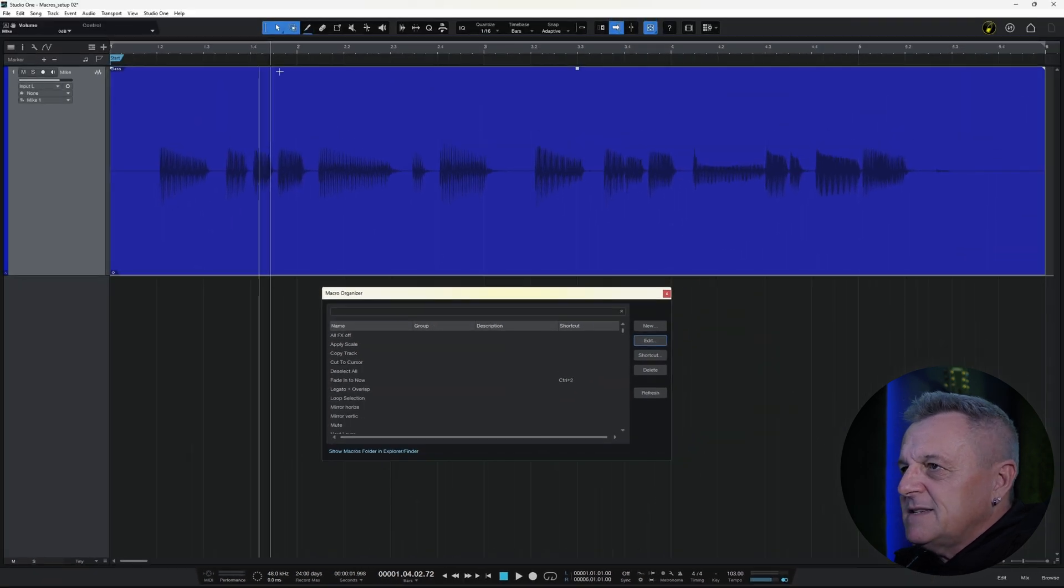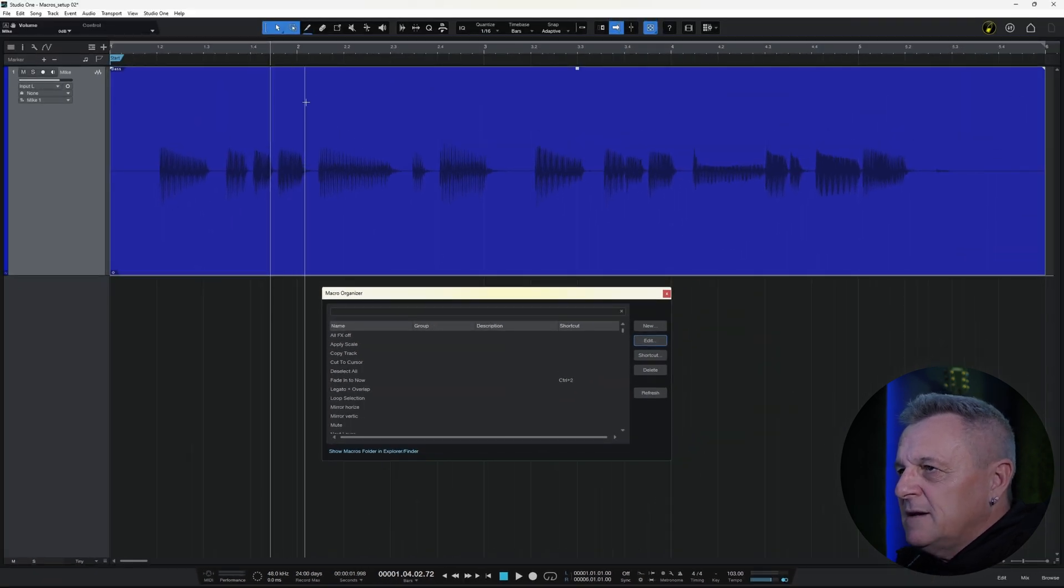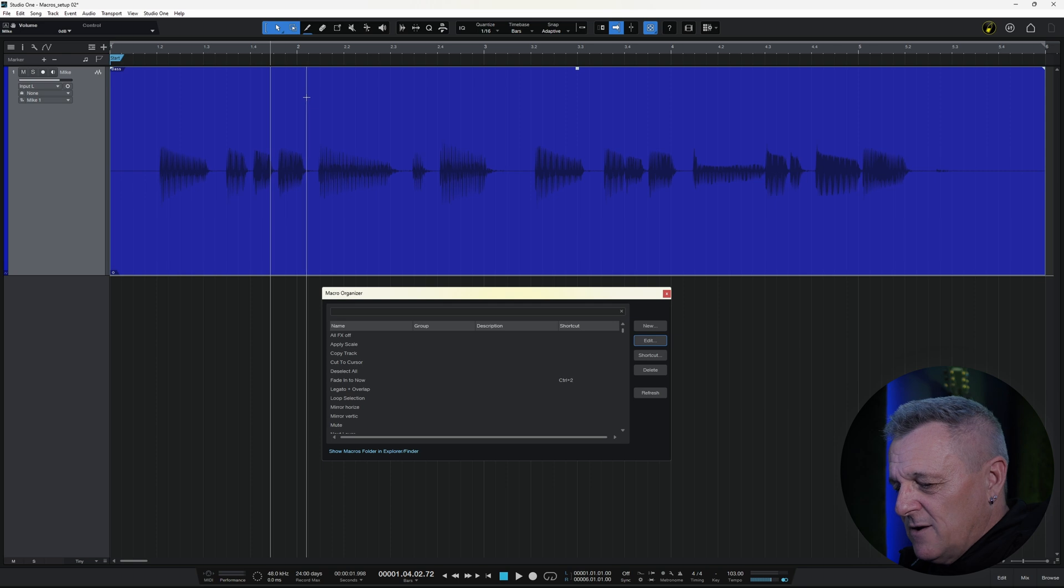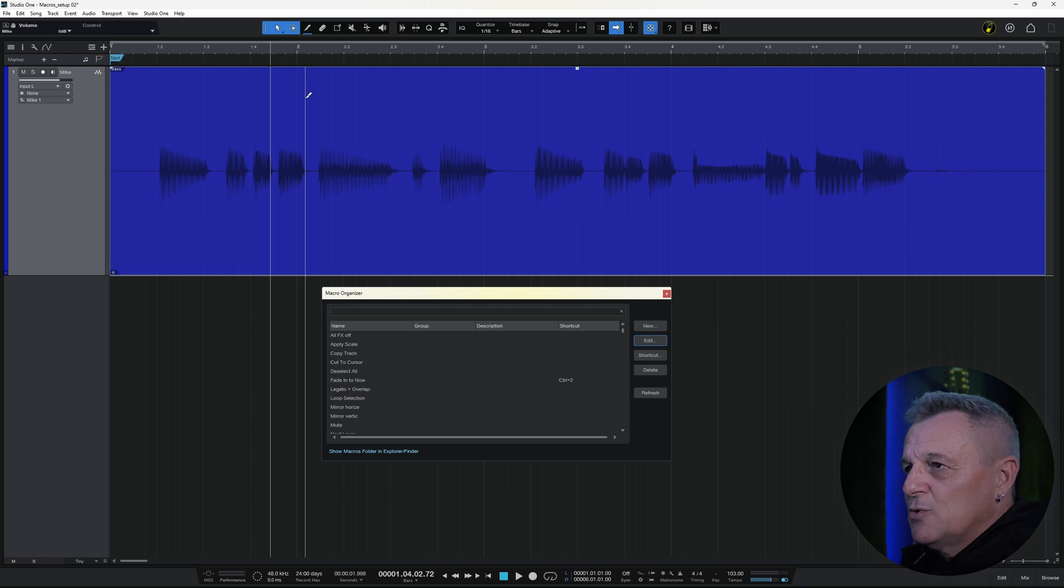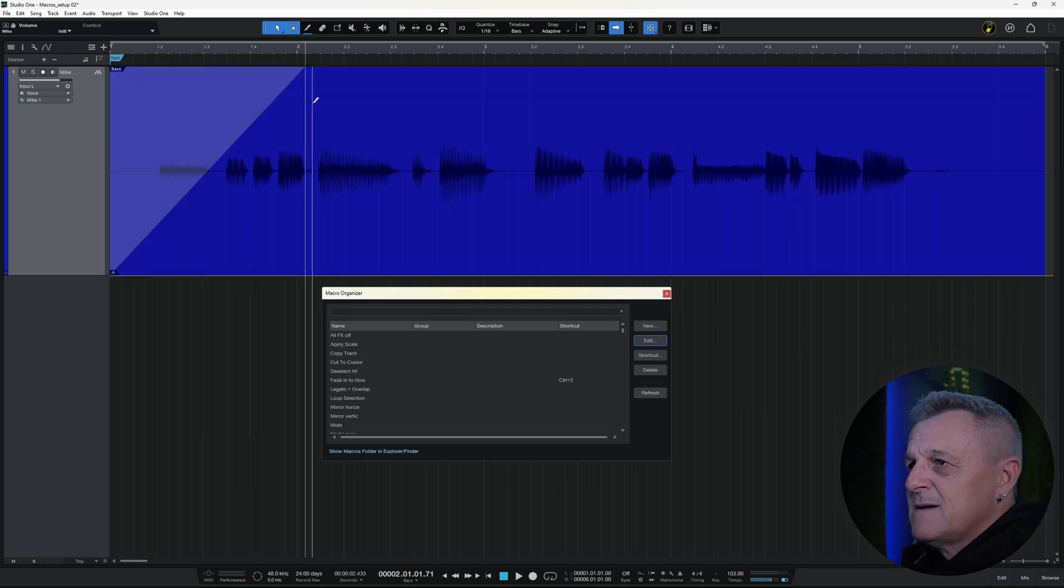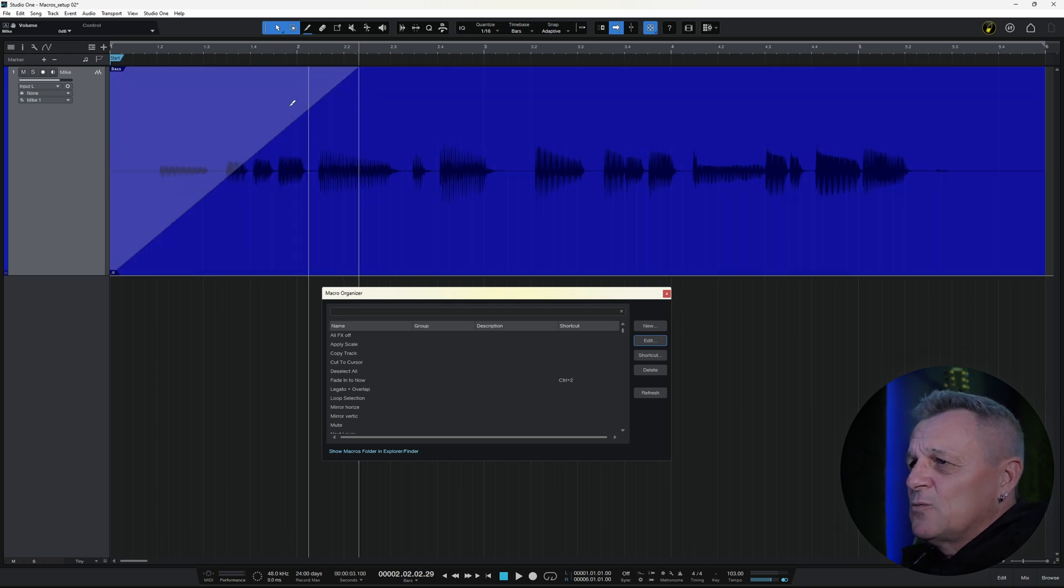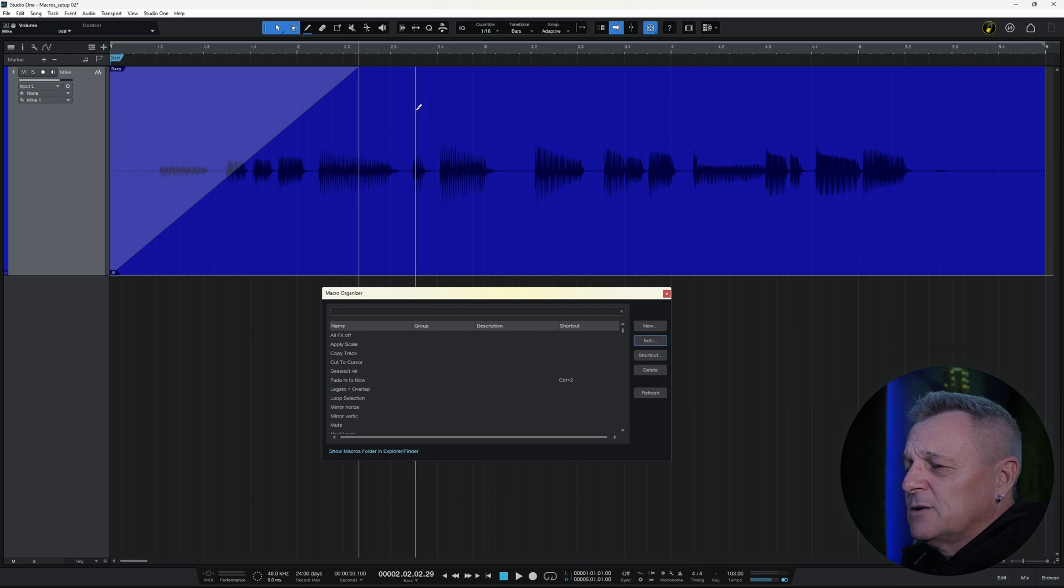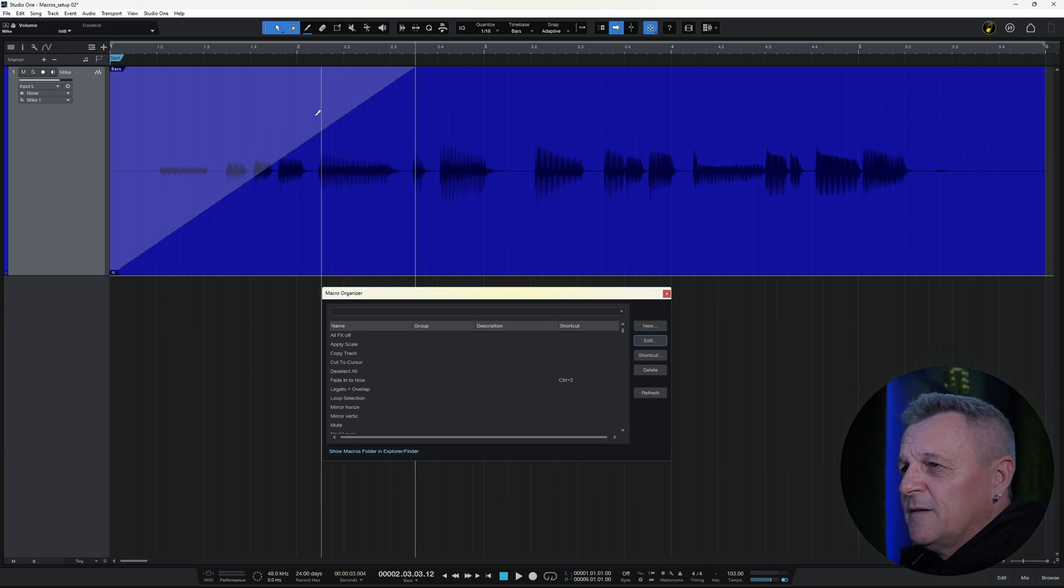And I'm just going to test it out. So, I'll just hover my mouse over here somewhere. And I'll click on control two. And as you can see, that's working absolutely perfectly.